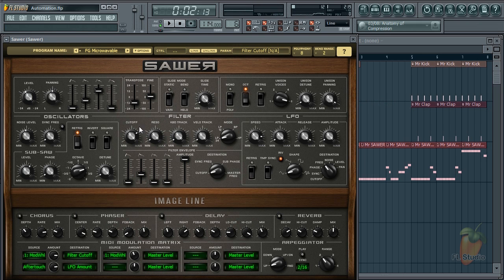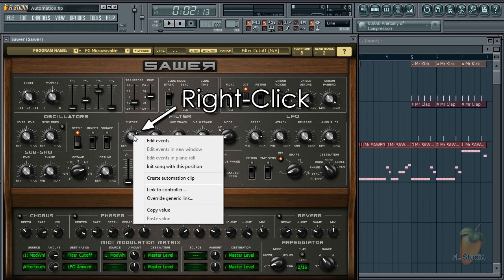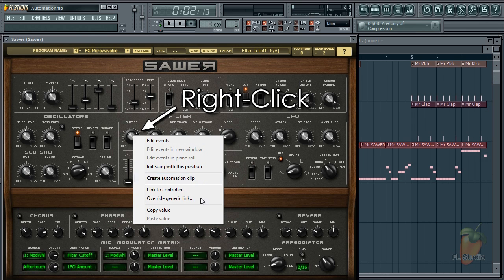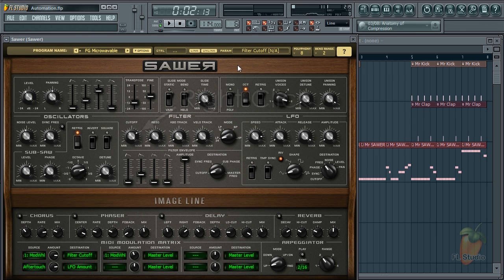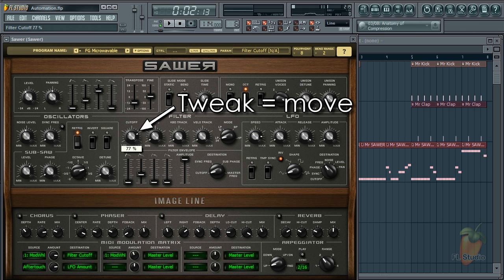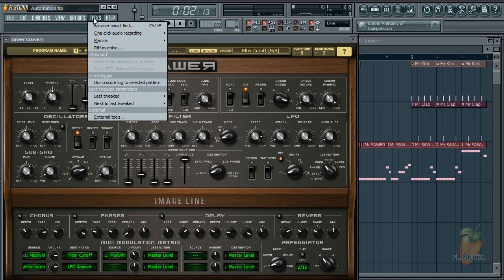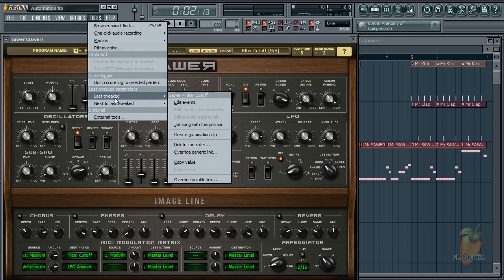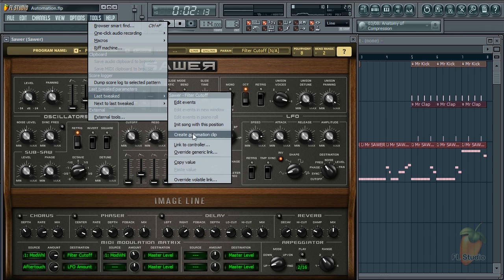For native plugins, you can right-click the target control and select 'Create automation clip' and it appears in the playlist. If it's a VST, just tweak the control you want to automate and use Tools > Last Tweaked > Create Automation Clip.